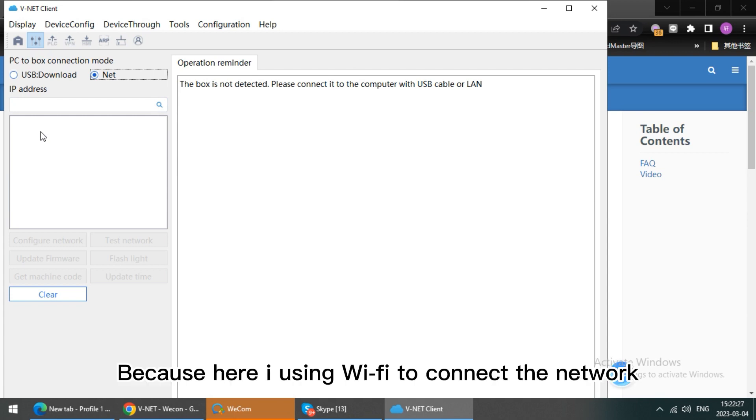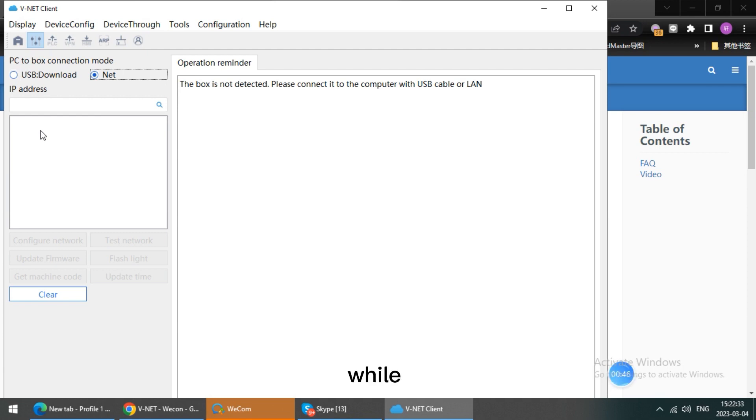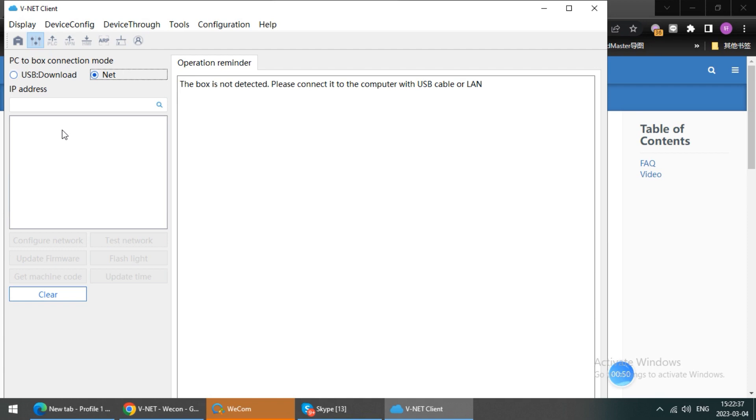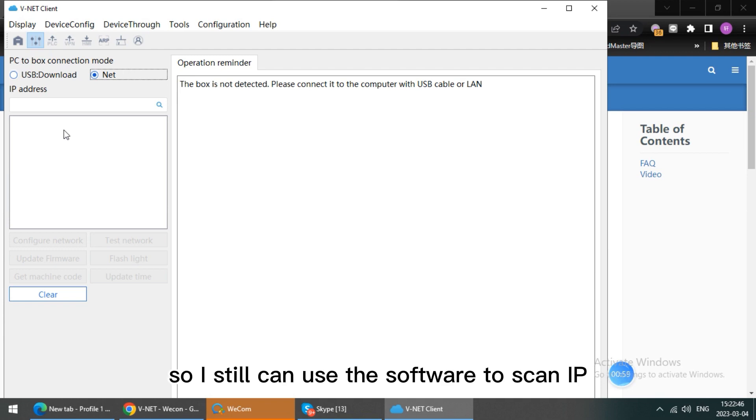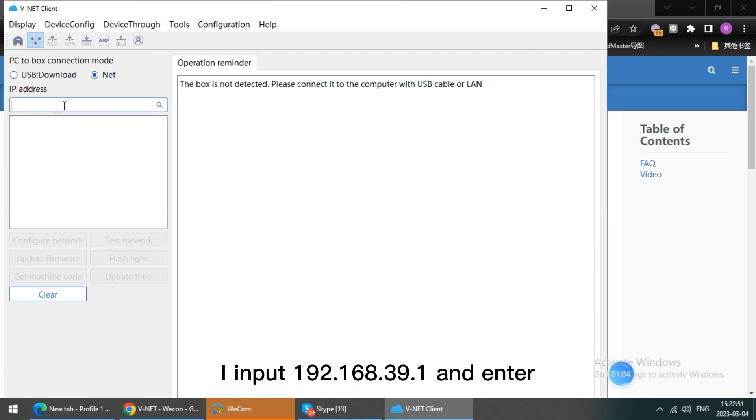Because here I'm using Wi-Fi to connect the network, while Webox is using SNAP cable. So I can still use the software to scan IP. I input the 192.168.39.1, then enter.